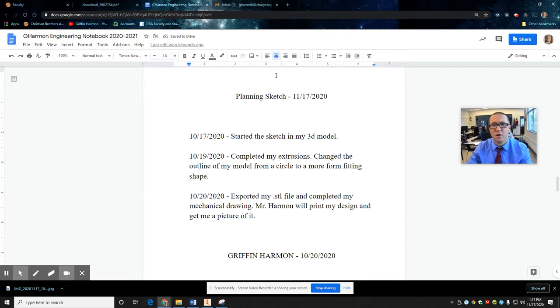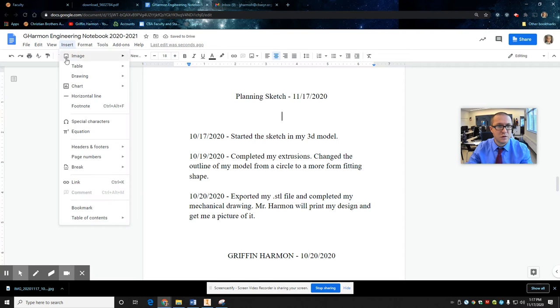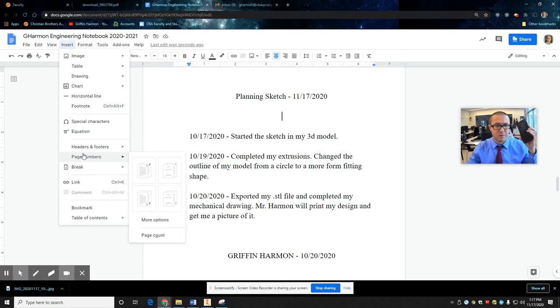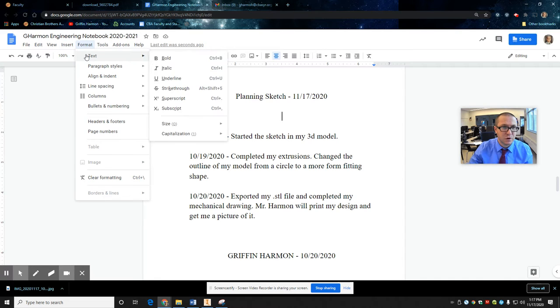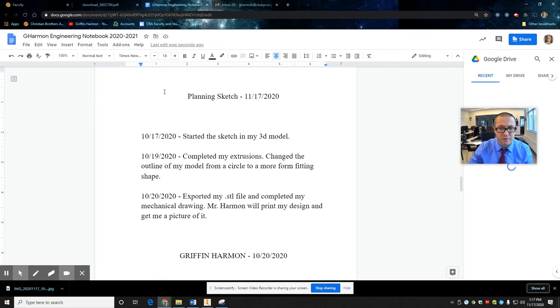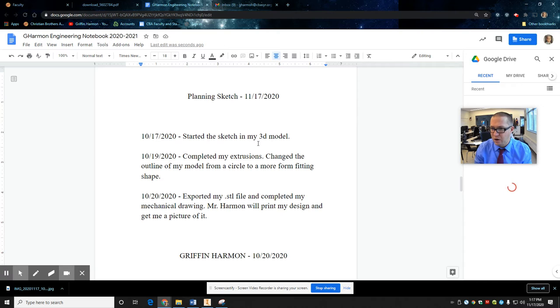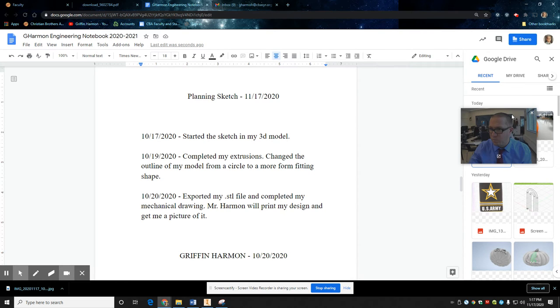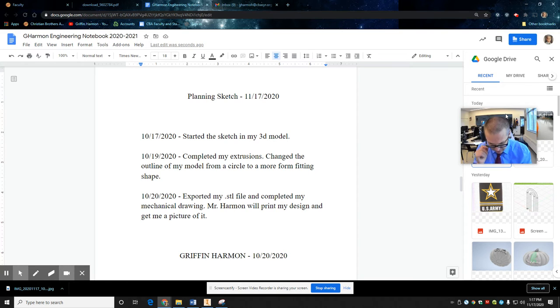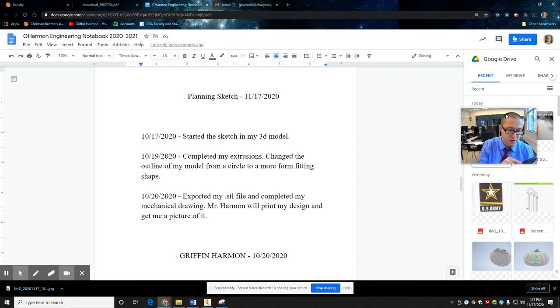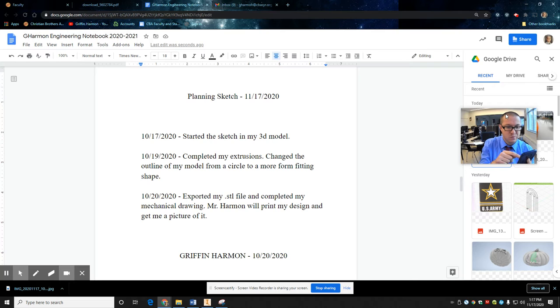So I think I already insert picture. So I take a picture of my cell phone. Insert image from drive. Let's see what we got here. I guess I didn't. Hold on a second.